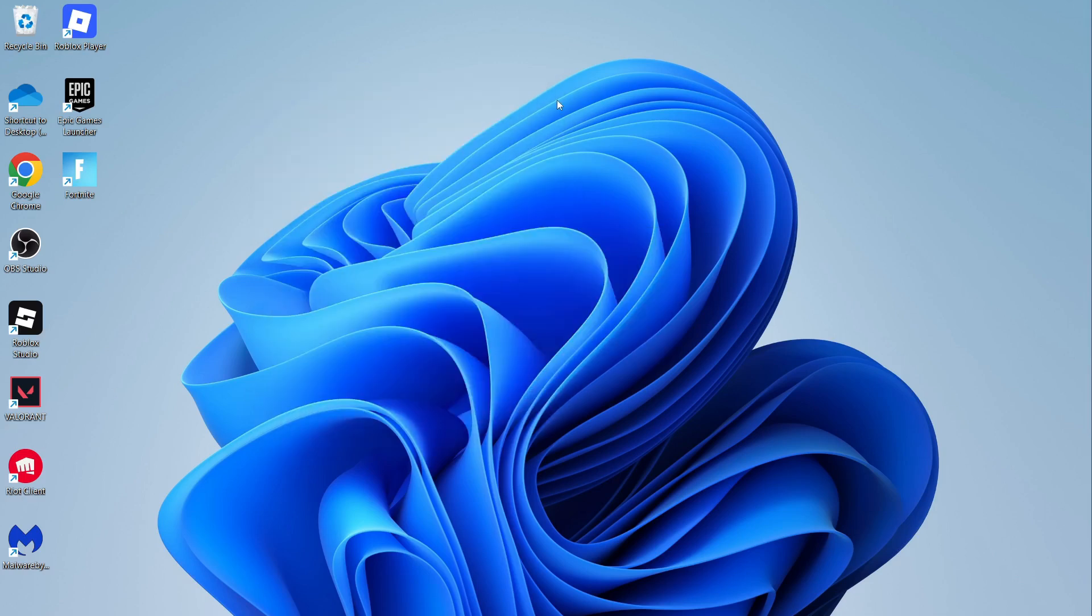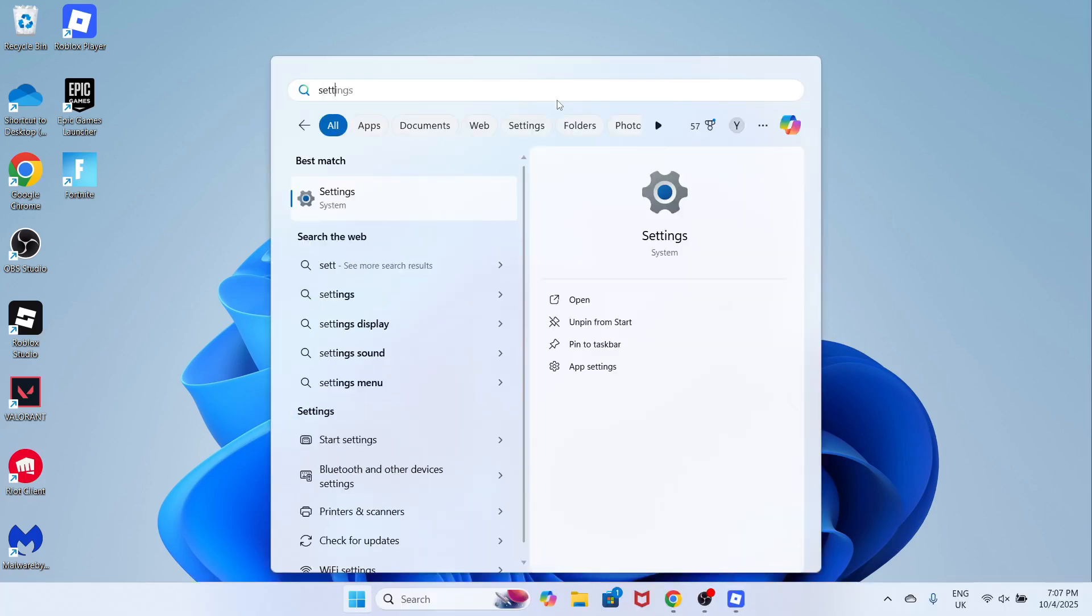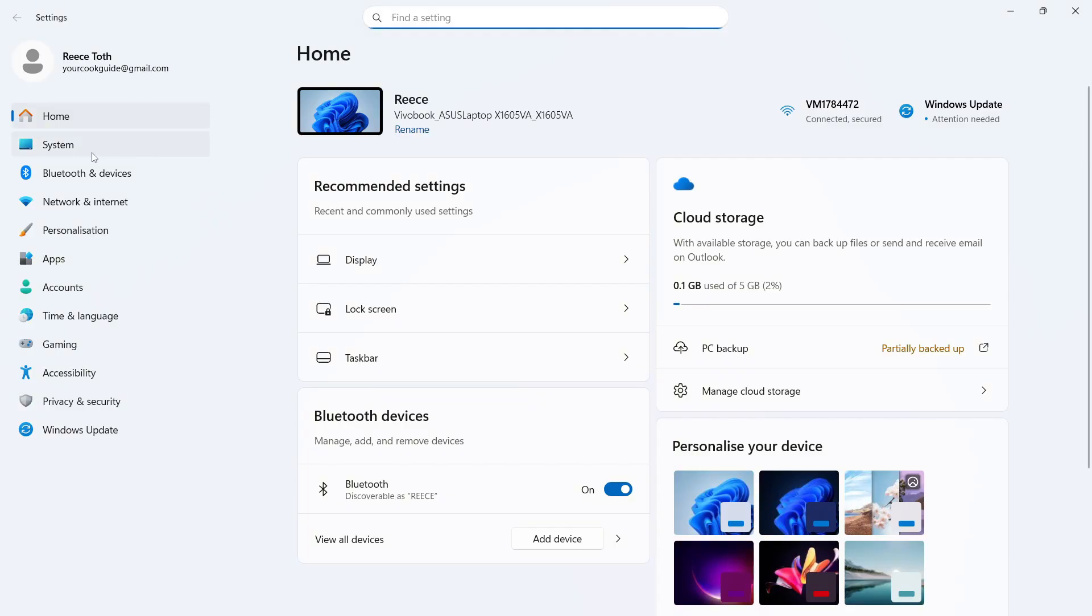Now, once you've done that, you'll need to go and open up the start menu, search for settings, and then click on the settings window. In the left-hand side, click on system.